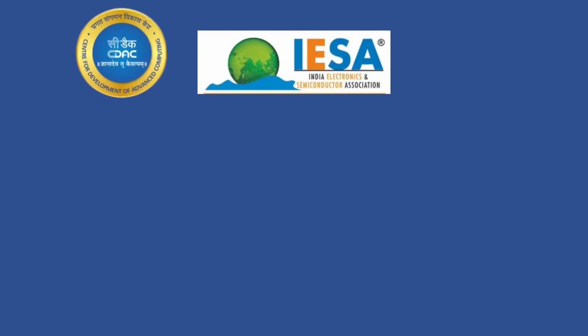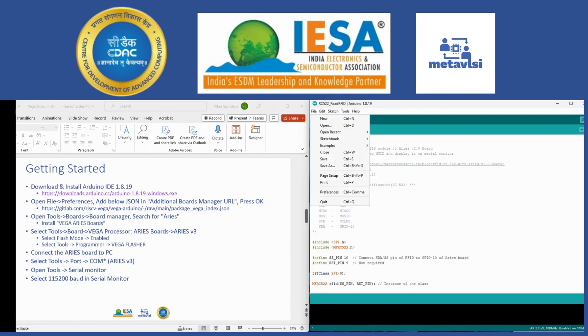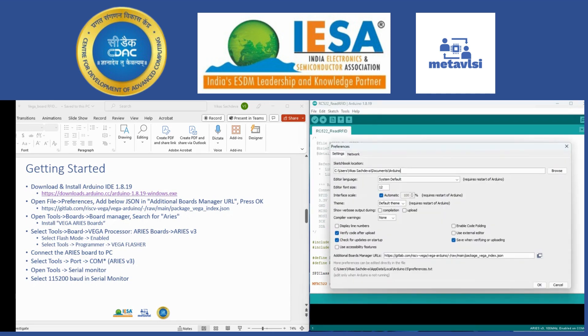I have already installed Arduino IDE version 1.8.19. Here is the link from which you can download. The link is also available in the comments below. After that I will go into File, Preferences and paste this link from GitLab which is the additional board manager.